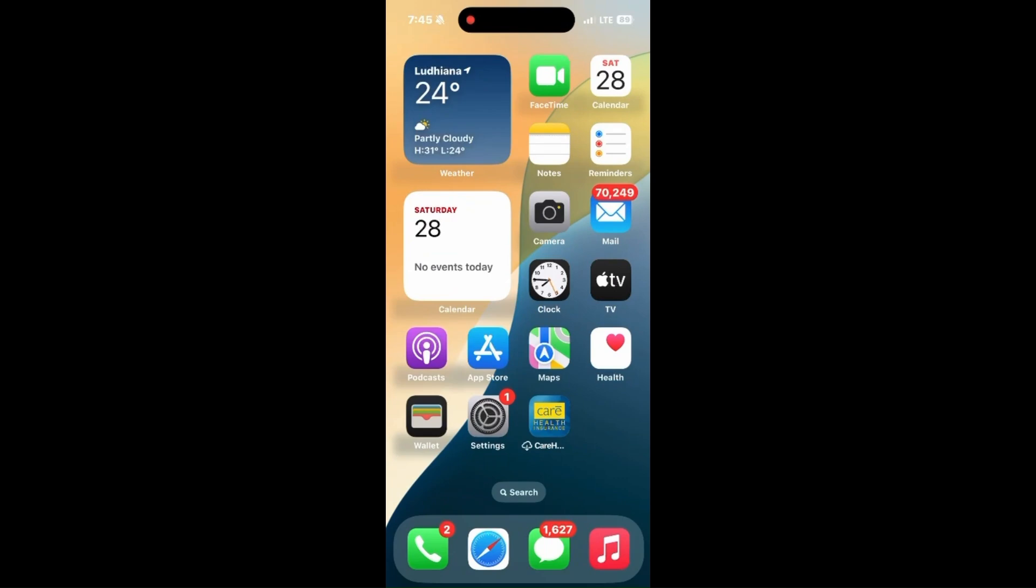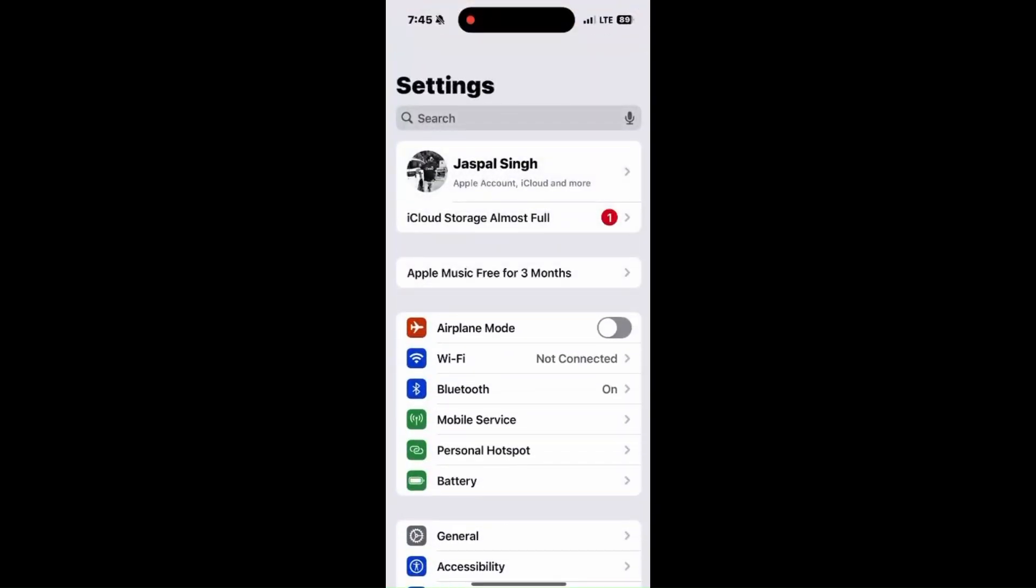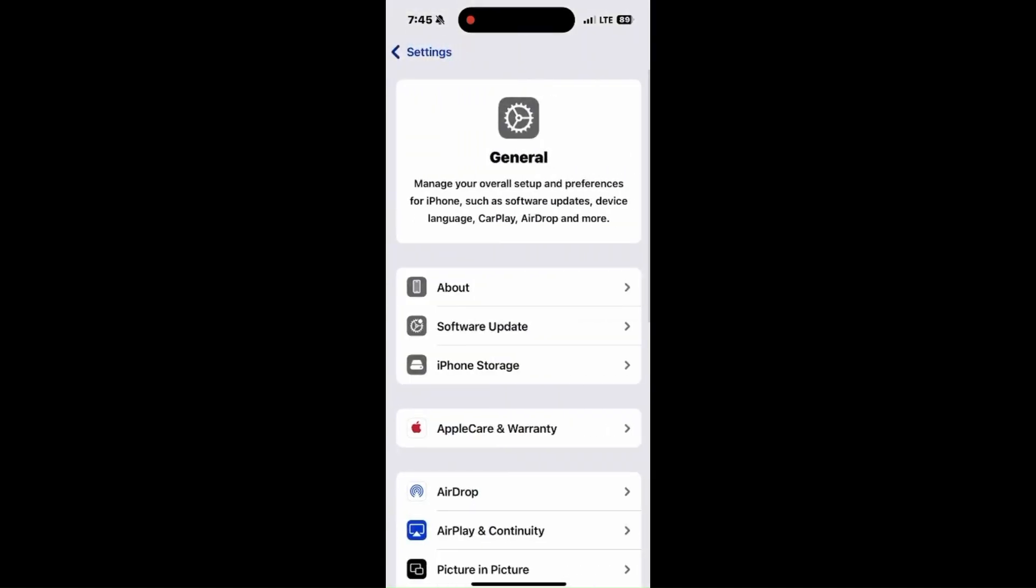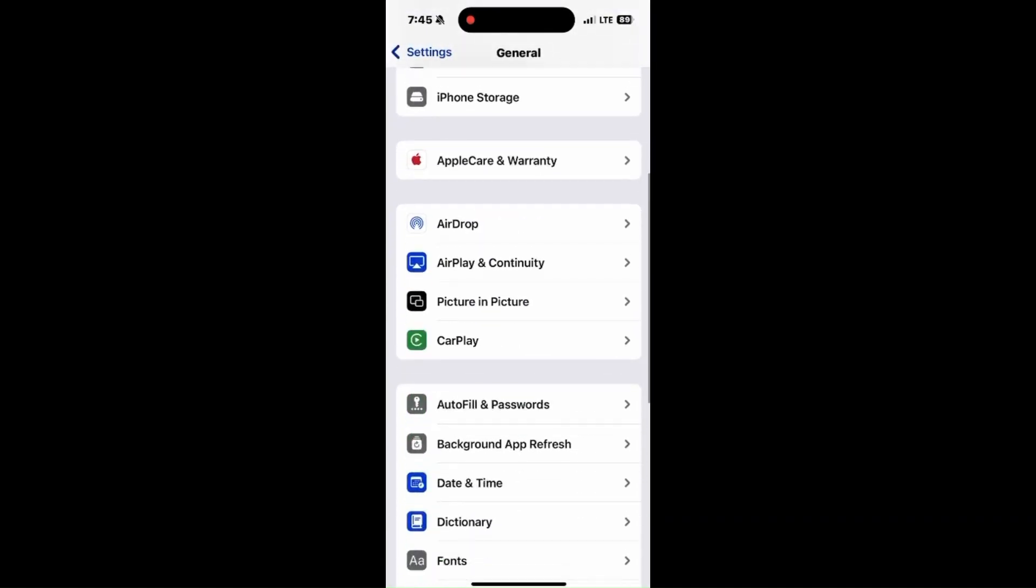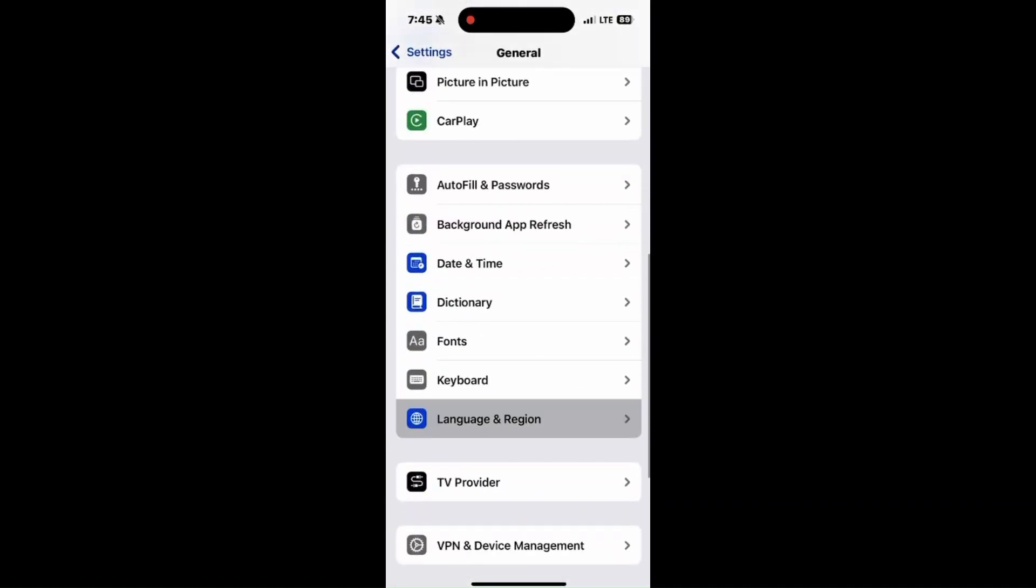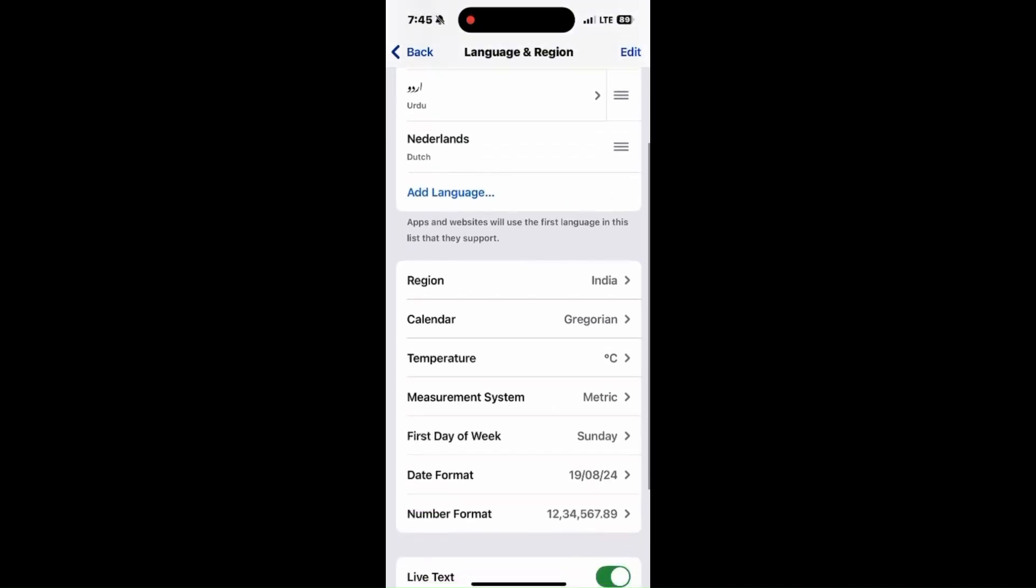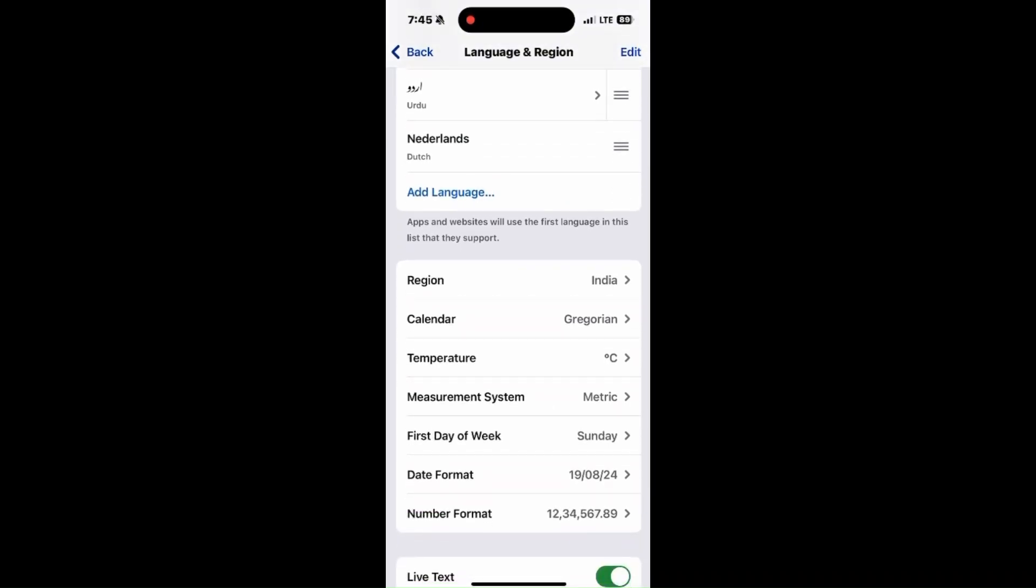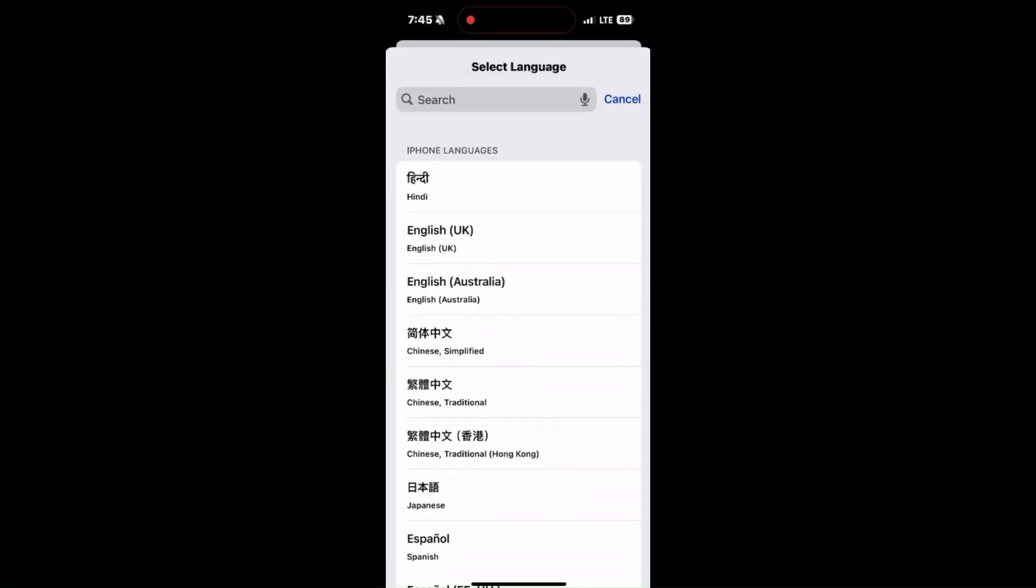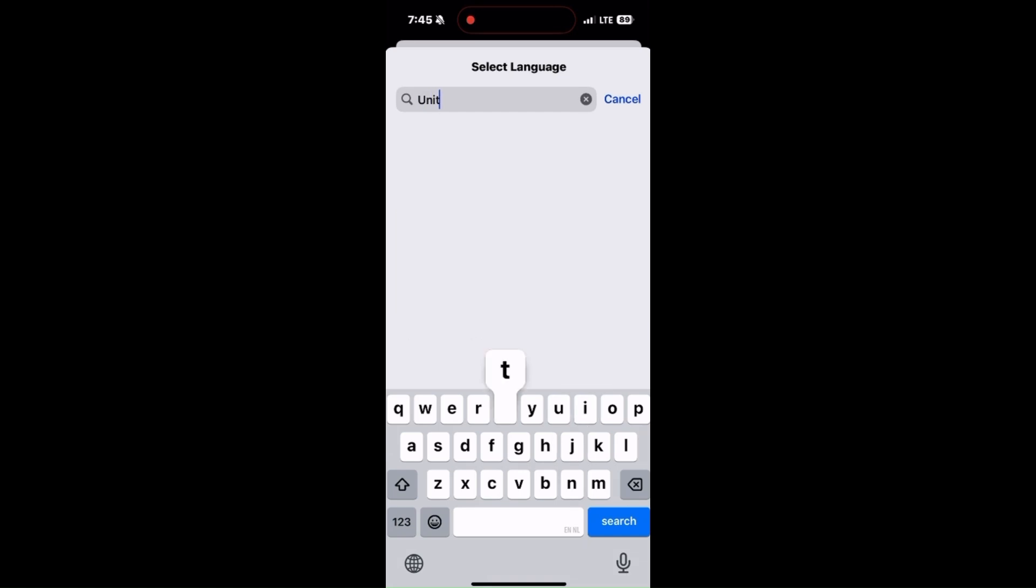Next, check language settings for transcription. Go to Settings, click on General, then Language & Region, and set it to a supported region like the United States. Select English (US) so it can work properly and the listener and speaker's language will match easily.